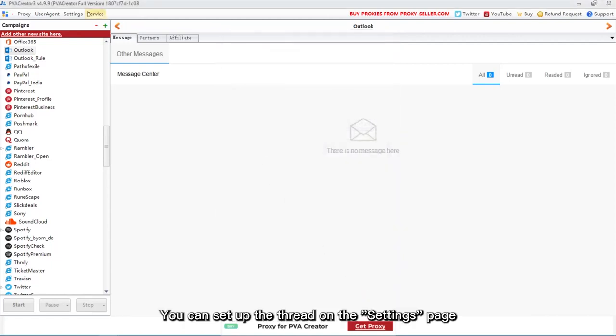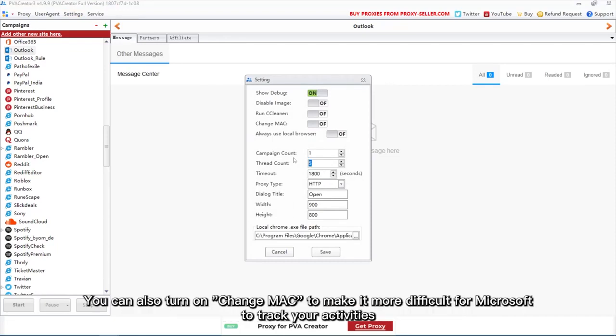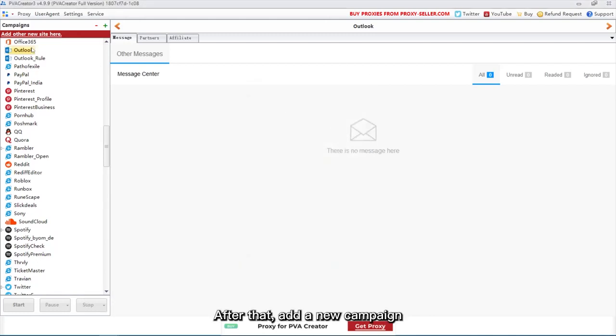You can set up the thread on the Settings page. You can also turn on Change Mac to make it more difficult for Microsoft to track your activities. After that, add a new campaign.